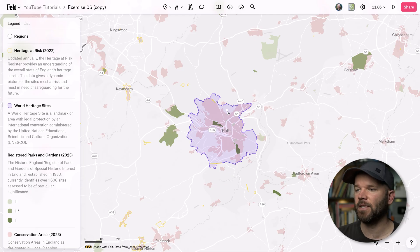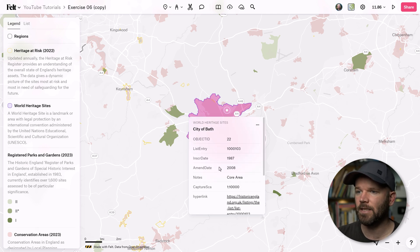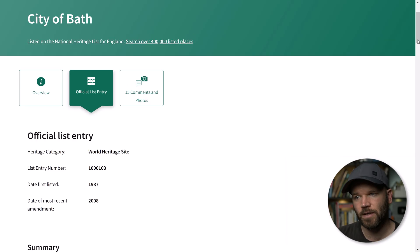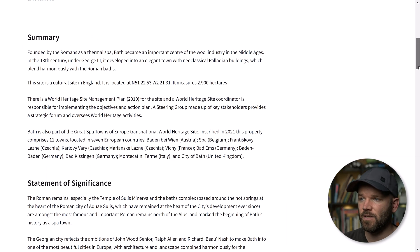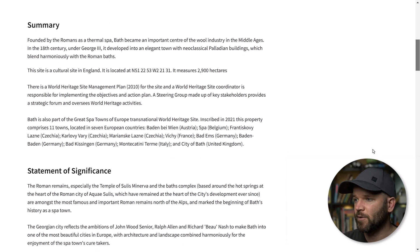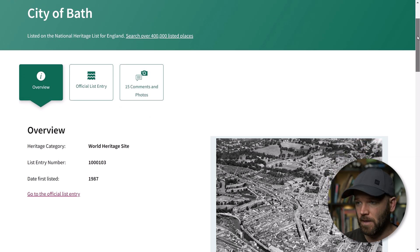If I click on the polygon here, you'll see a pop-up. In this pop-up is a link to the data source, which is historicengland.org.uk. There's a lot of great information here, including a text summary as well as photos and videos. I want to include all of this information on my map so that when I share it out to a viewer, they don't have to click out to other sites.